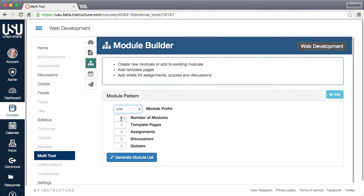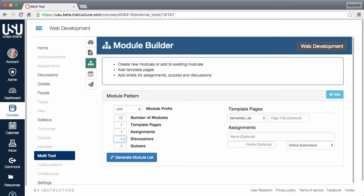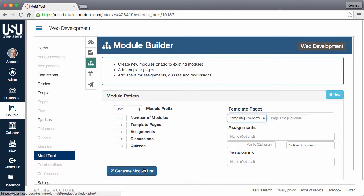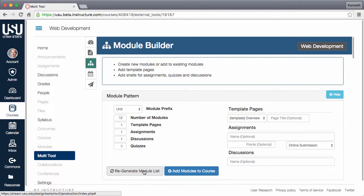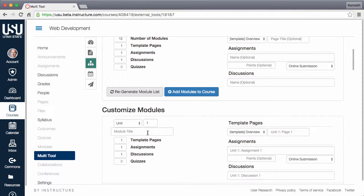Set the number of modules you would like to create. Enter the number of template pages, assignments, discussions, and quizzes that you would like in a typical module. There are a variety of settings that can be applied to some of these items. When you are comfortable with the pattern, click generate module list. This will duplicate the pattern for the desired number of modules.